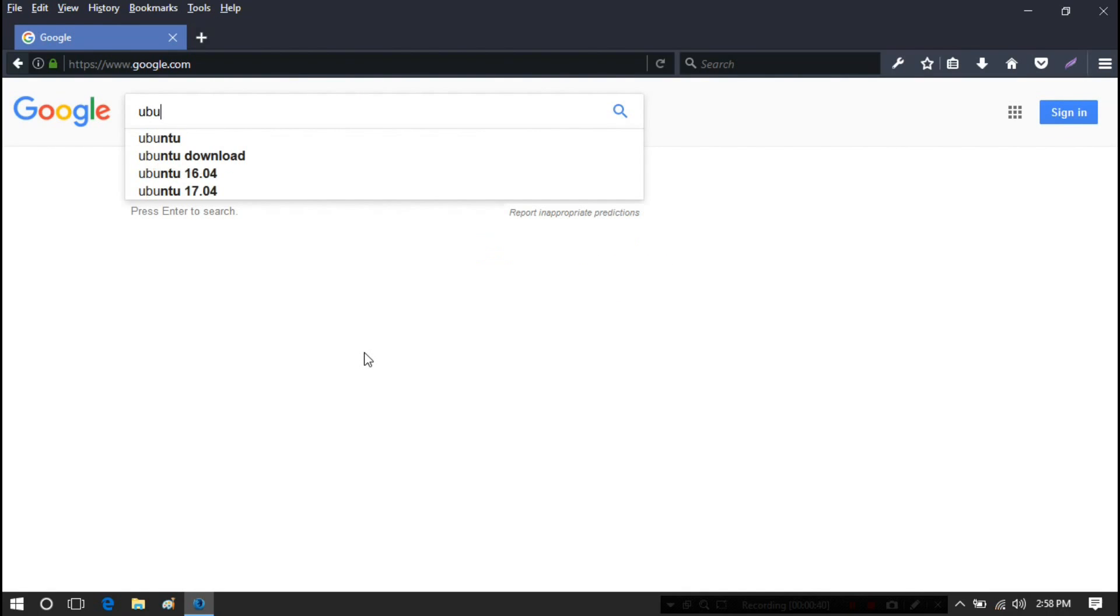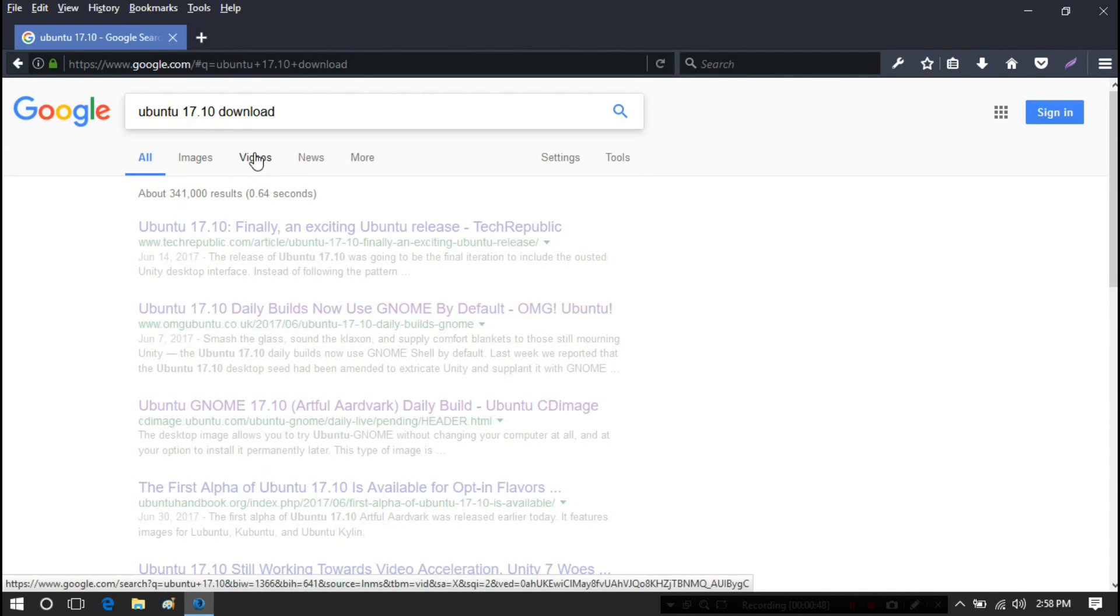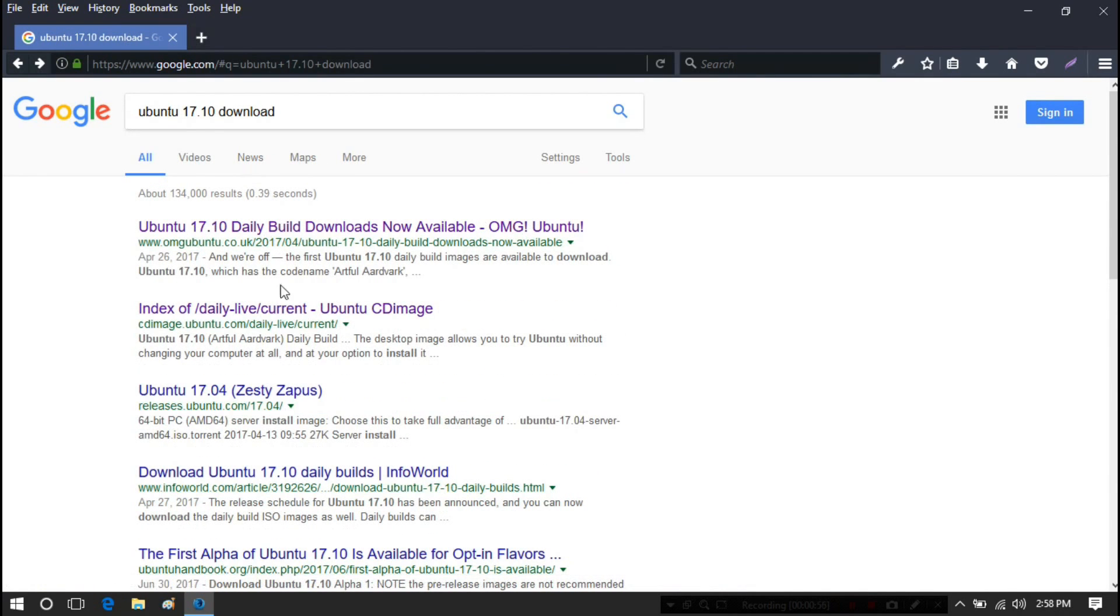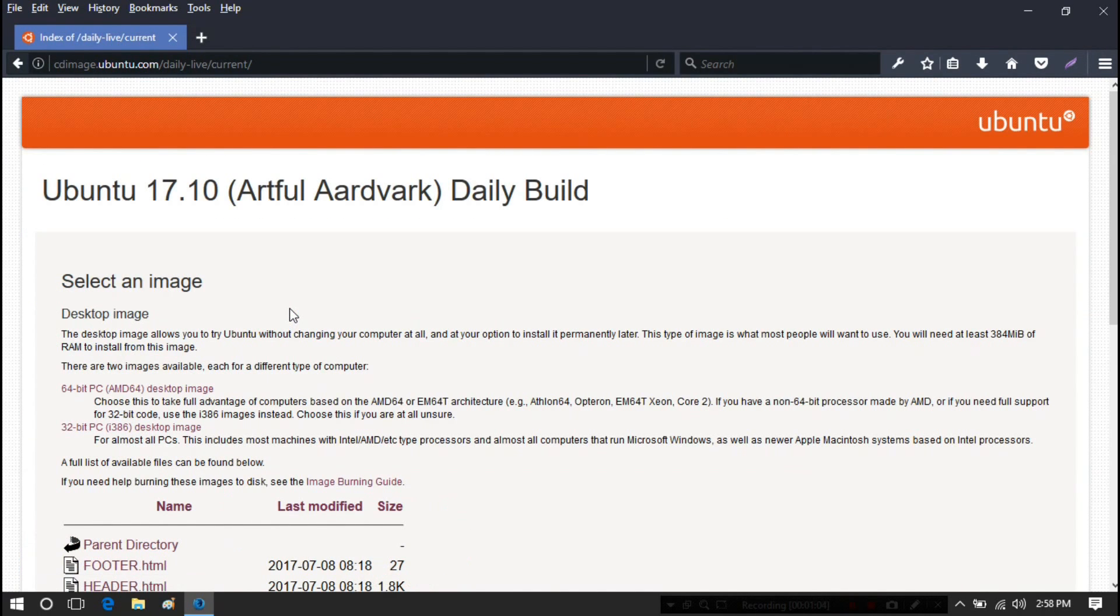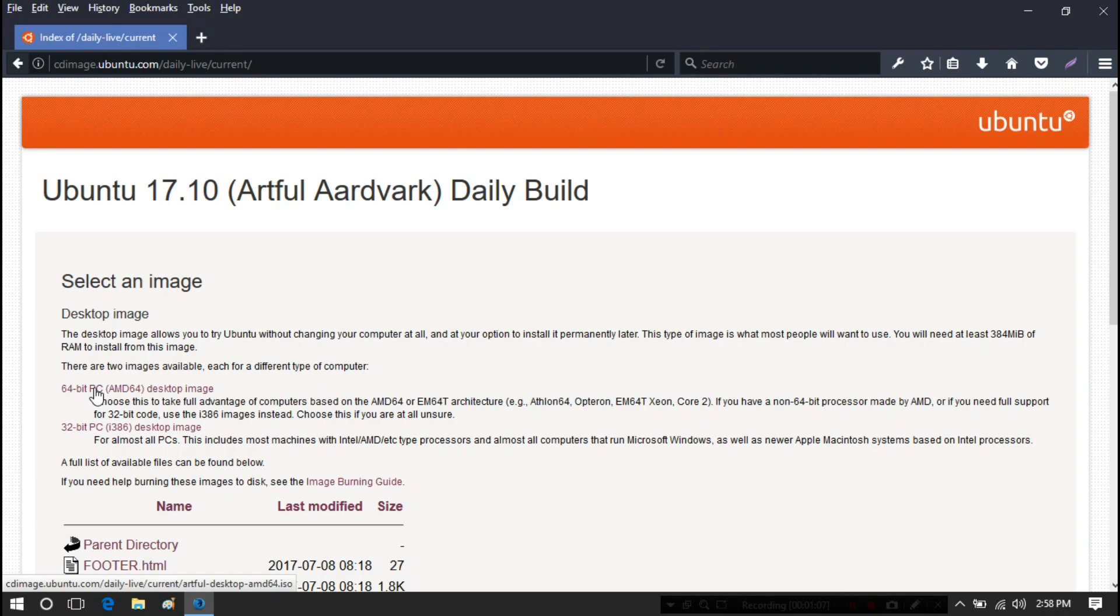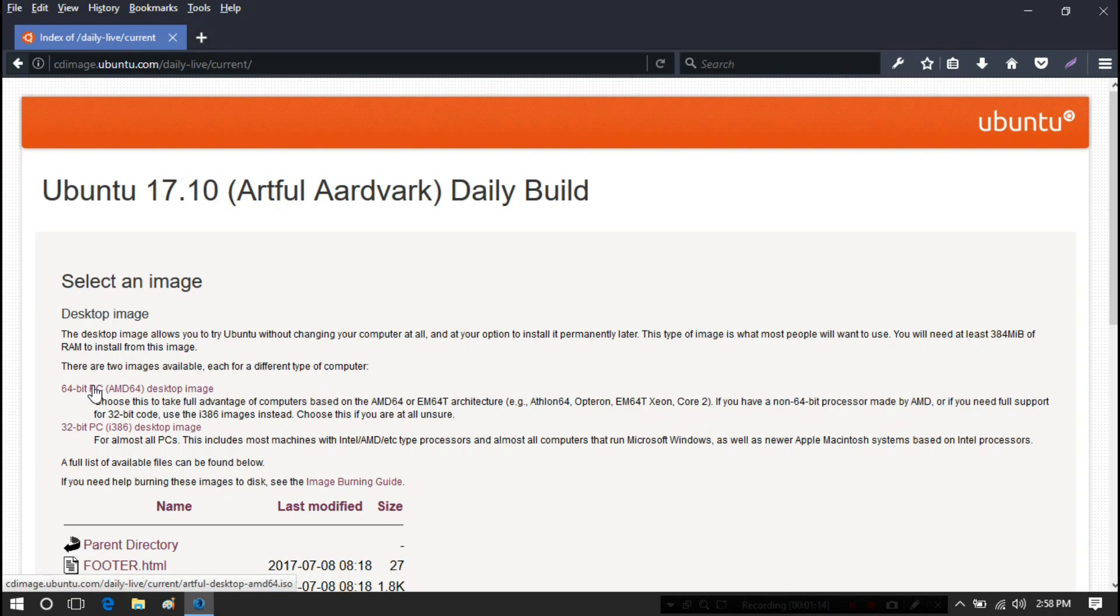At first, go to Google and search for Ubuntu 17.10. Now you have to download Ubuntu ISO file as per your PC system. I have already downloaded 64-bit according to my PC system, so I am not downloading it anymore.